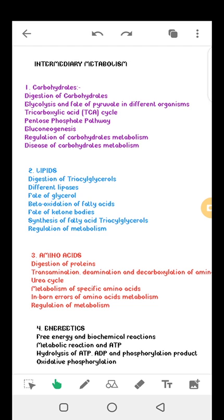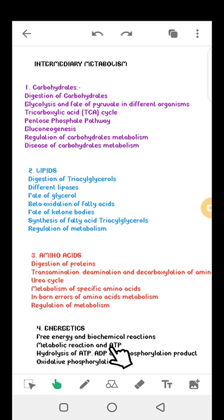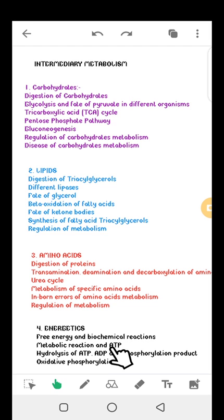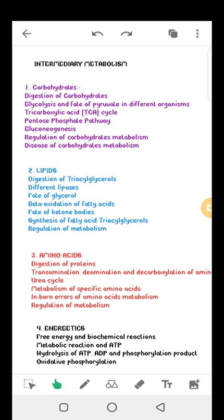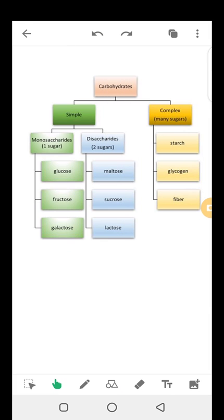We will also discuss inborn errors of amino acid metabolism and regulation of metabolism. Under energetics, we are going to look at free energy in chemical reactions, metabolic reactions, ATP formation and release, ATP and phosphorylation products, and finally oxidative phosphorylation.